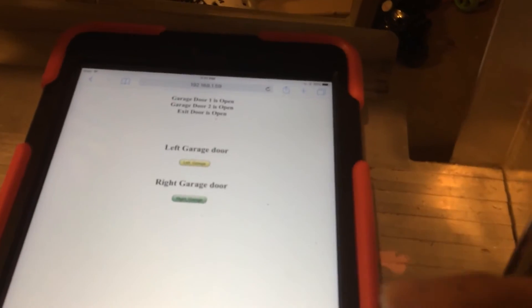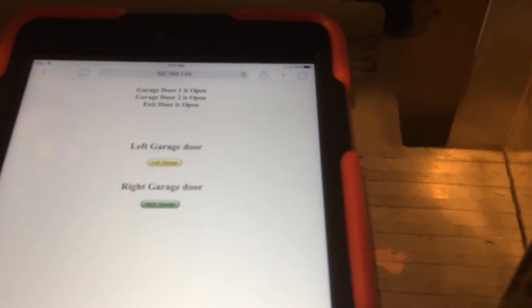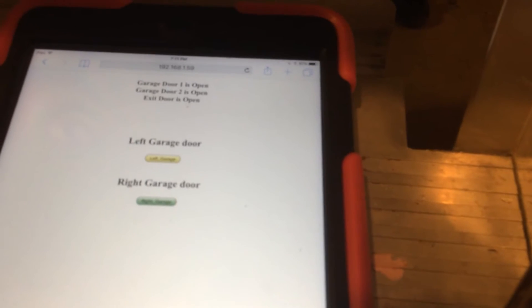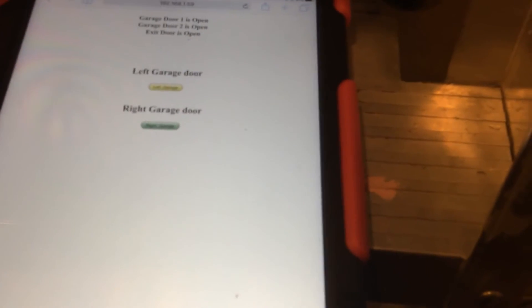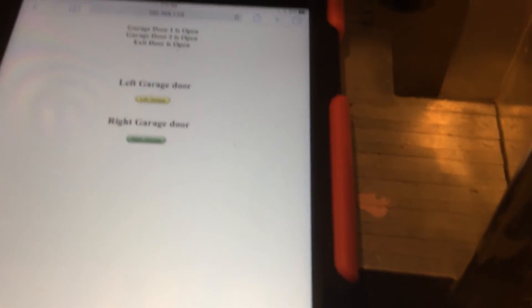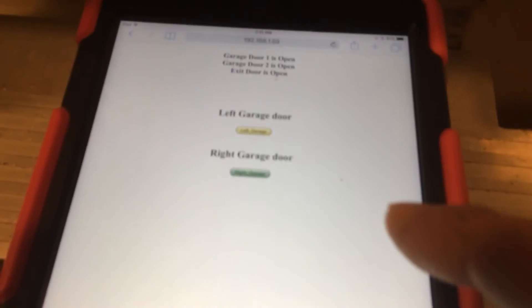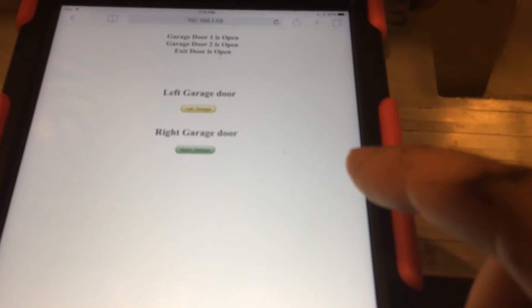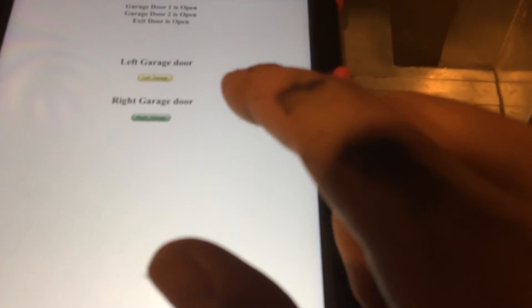If the door is open for more than so many minutes, it'll send you a text message. I haven't hooked that up yet. It's already programmed in the Arduino, but I haven't hooked up the contacts for the garage door opener.